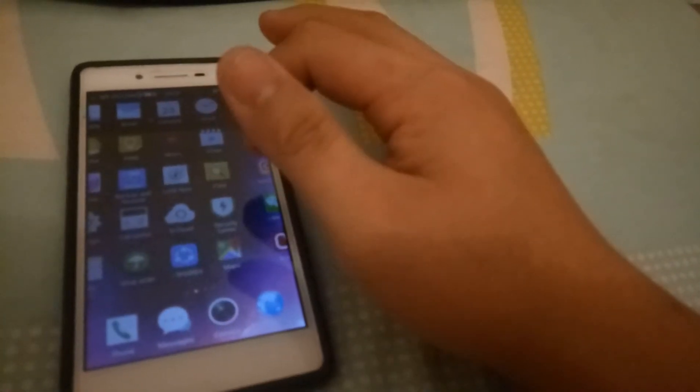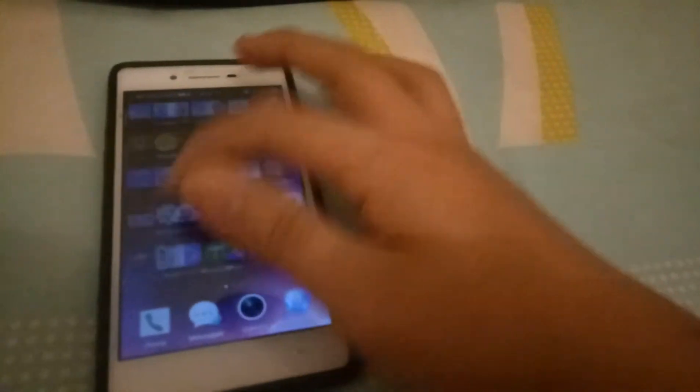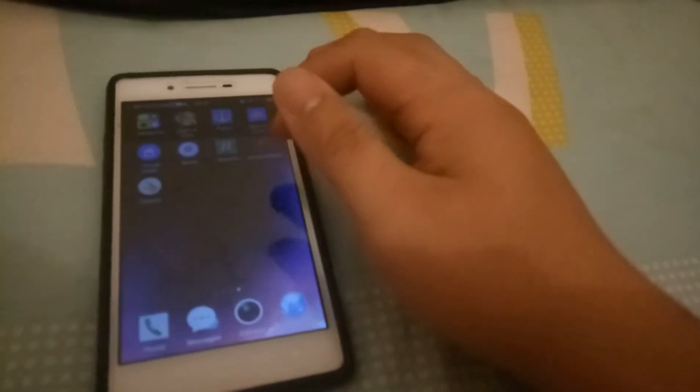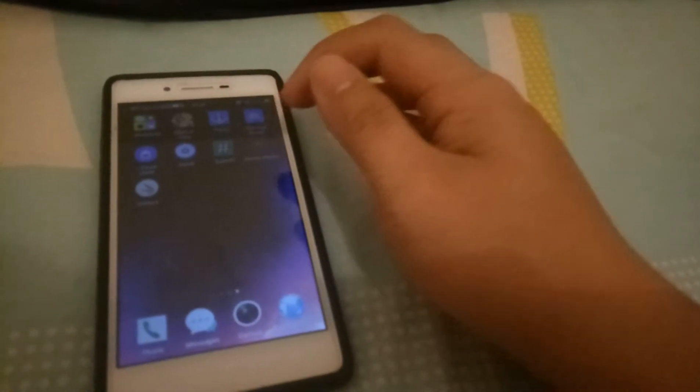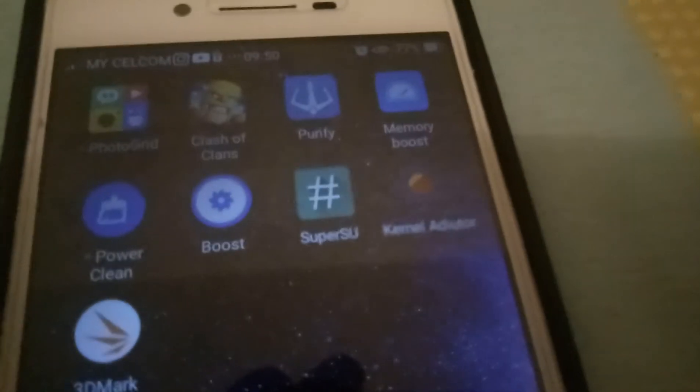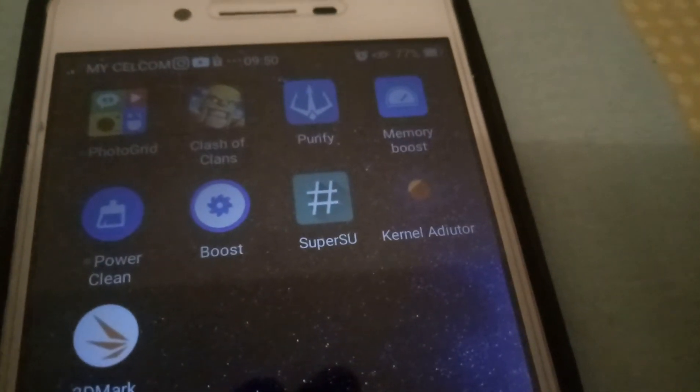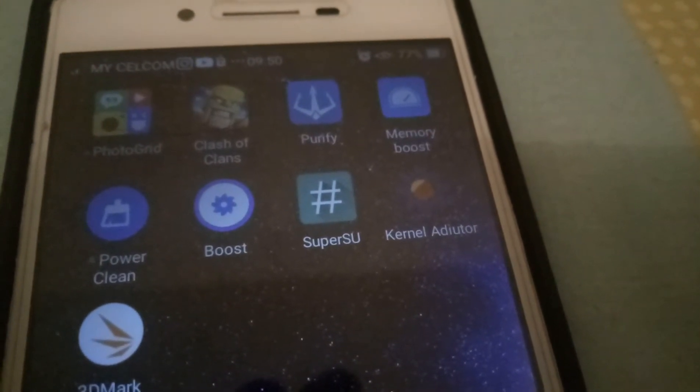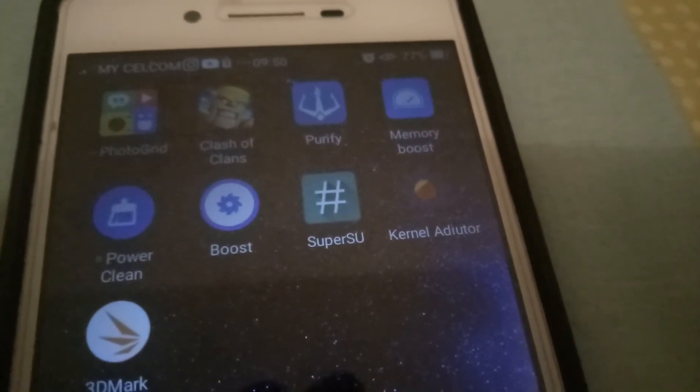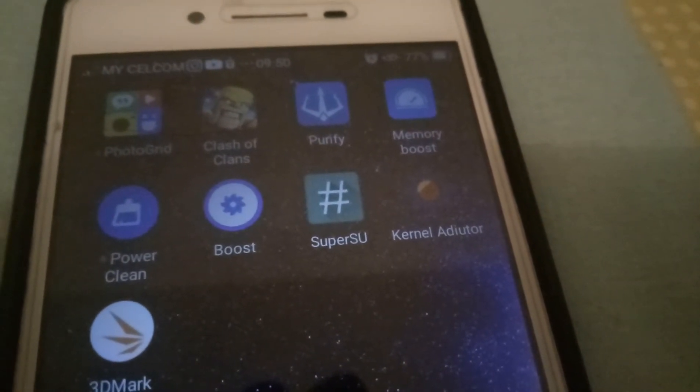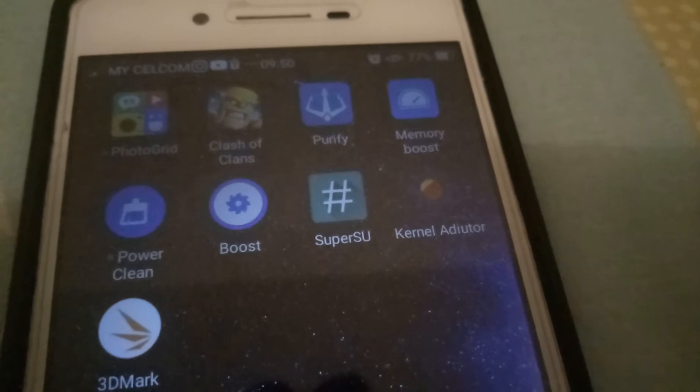Number two, after you root your phone, you need to download this app. The app name... I don't know how to pronounce it.